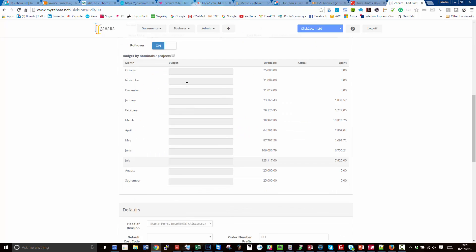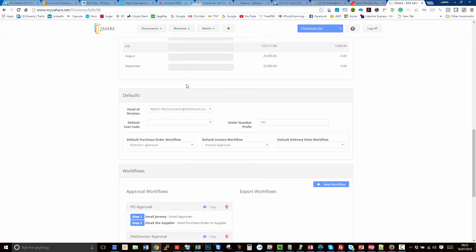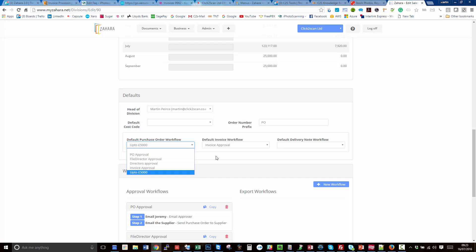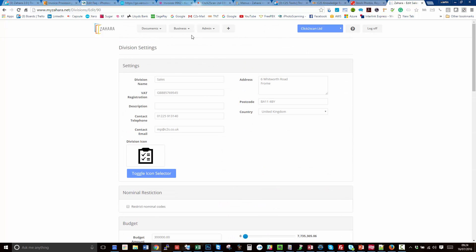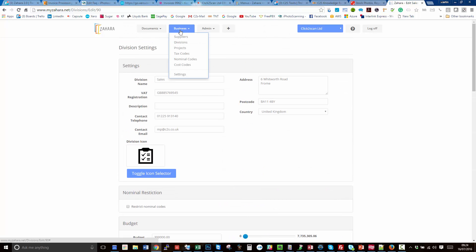When you raise a purchase order now under the sales division, that purchase order should be available in a drop-down list, or depending on your settings, it could be that we set it as the default approval. Let's go and look at some of the settings that you can apply around approvals as well.